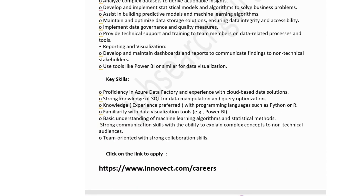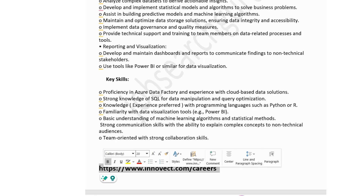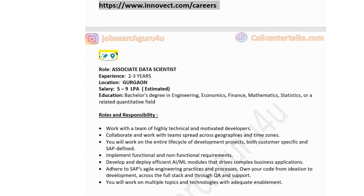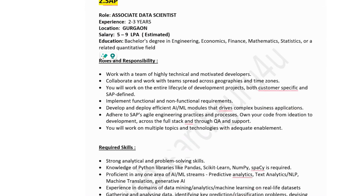Further responsibilities include providing technical support and training to team members on data-related processes, developing and maintaining dashboards and reports to communicate findings to non-technical stakeholders, and using tools like Power BI for data visualization. Key skills include proficiency in Azure Data Factory, experience with cloud-based data solutions, strong SQL knowledge for data manipulation and query optimization, programming in Python or R, familiarity with Power BI, and basic understanding of machine learning algorithms and statistical methods.